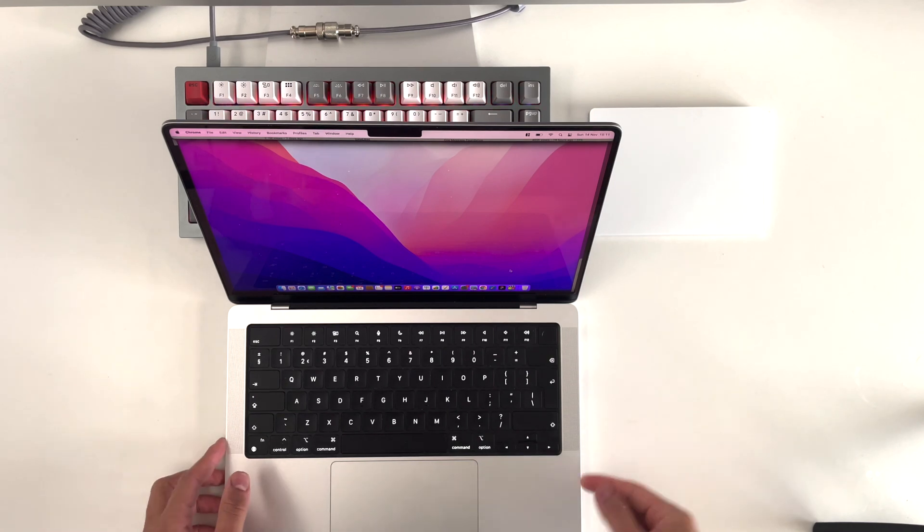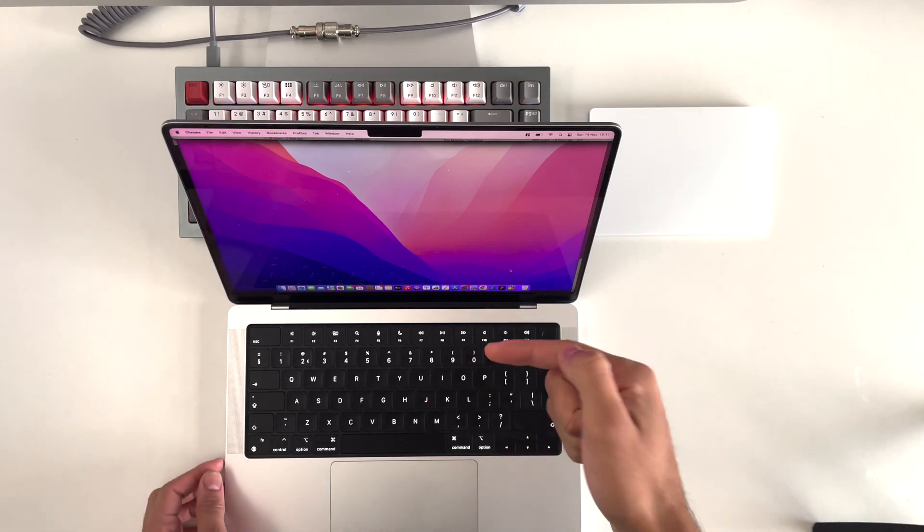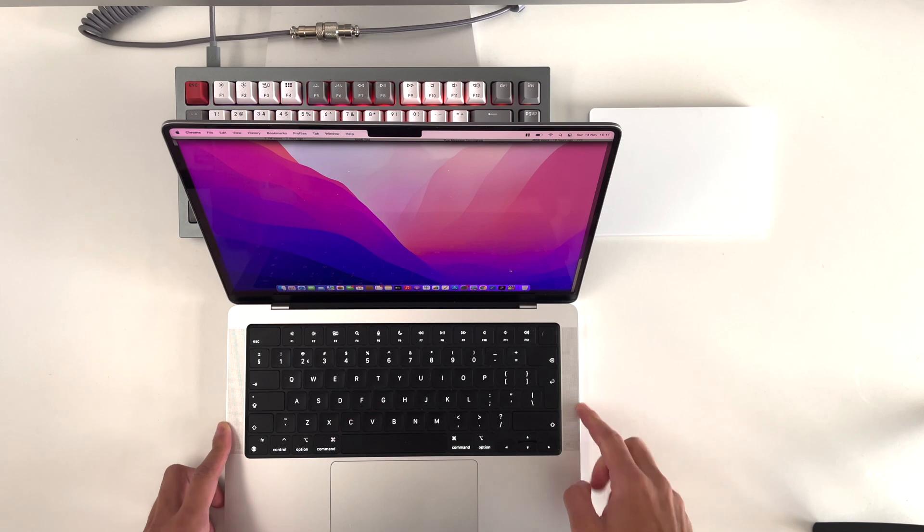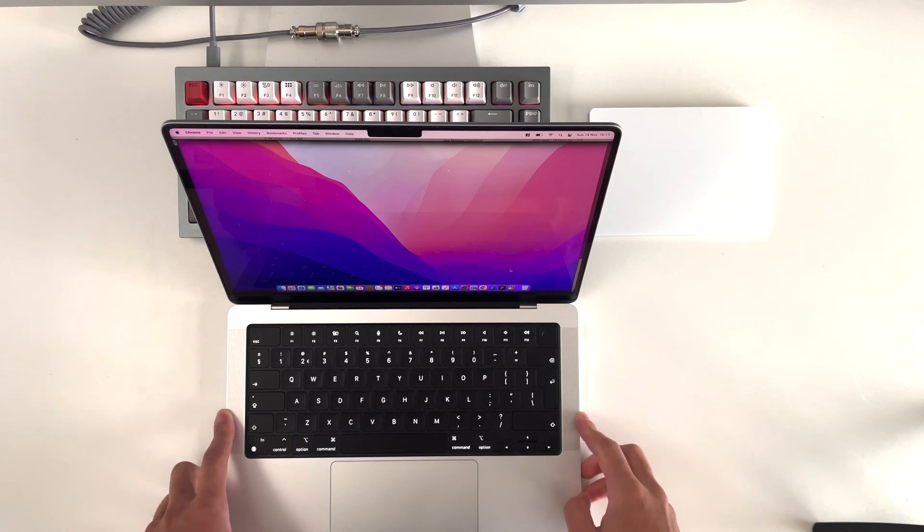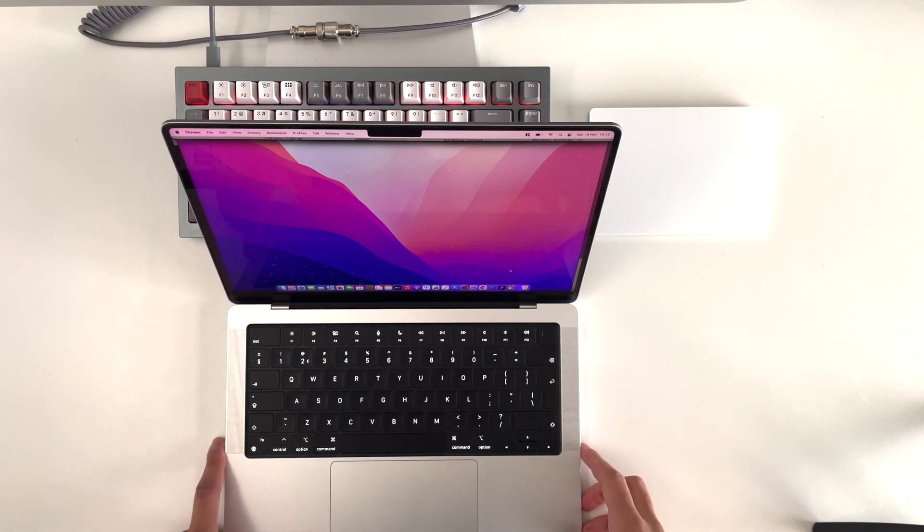Hey guys, welcome back to this channel. So in today's video, I want to take a deeper look to this 14-inch MacBook Pro M1 Max. Wow, that's a mouthful, but let's jump right into this video.